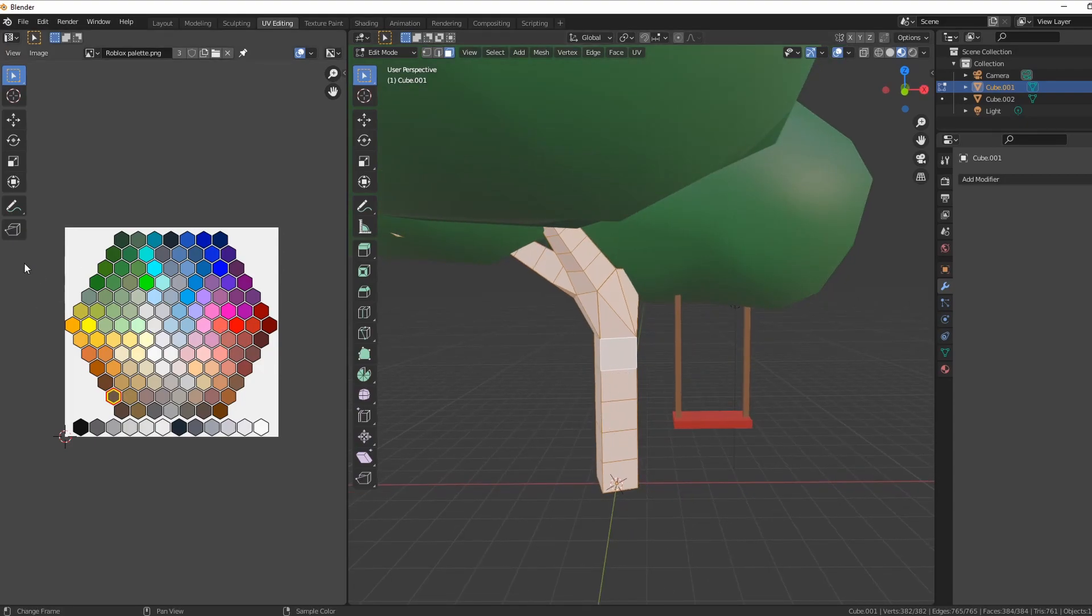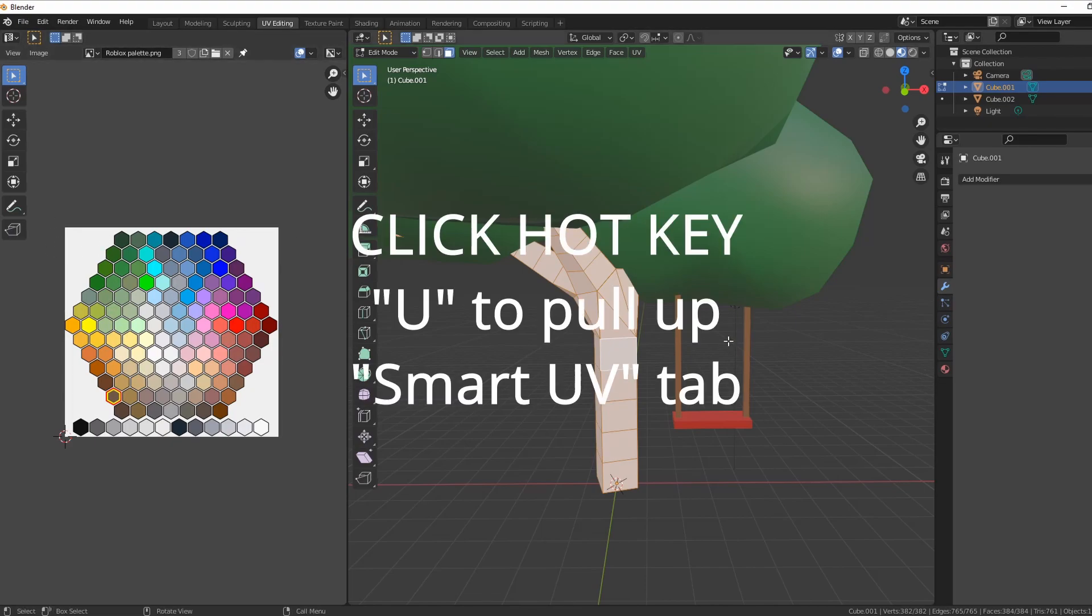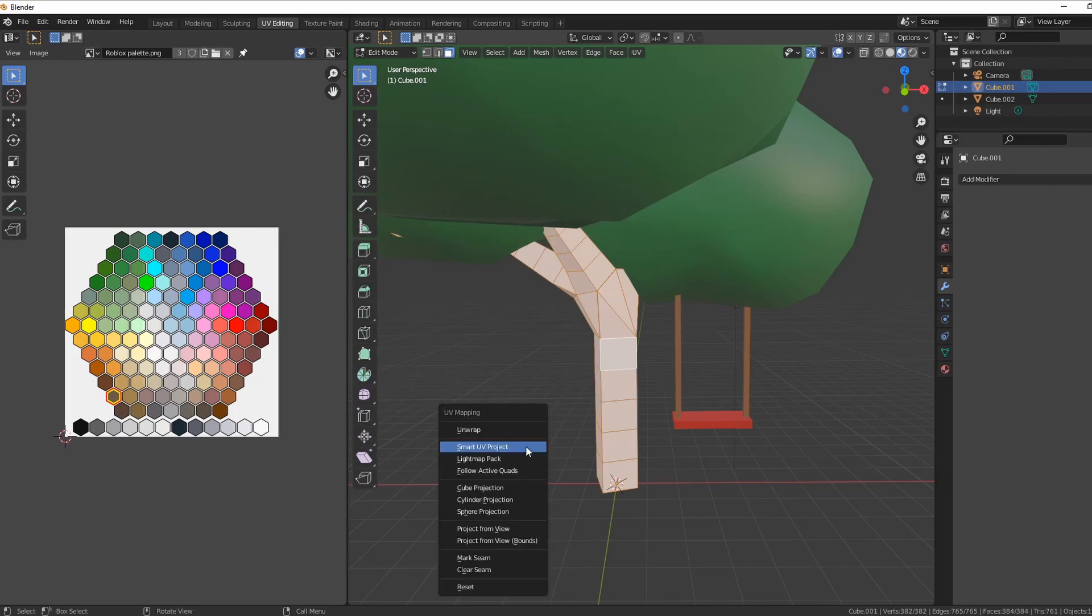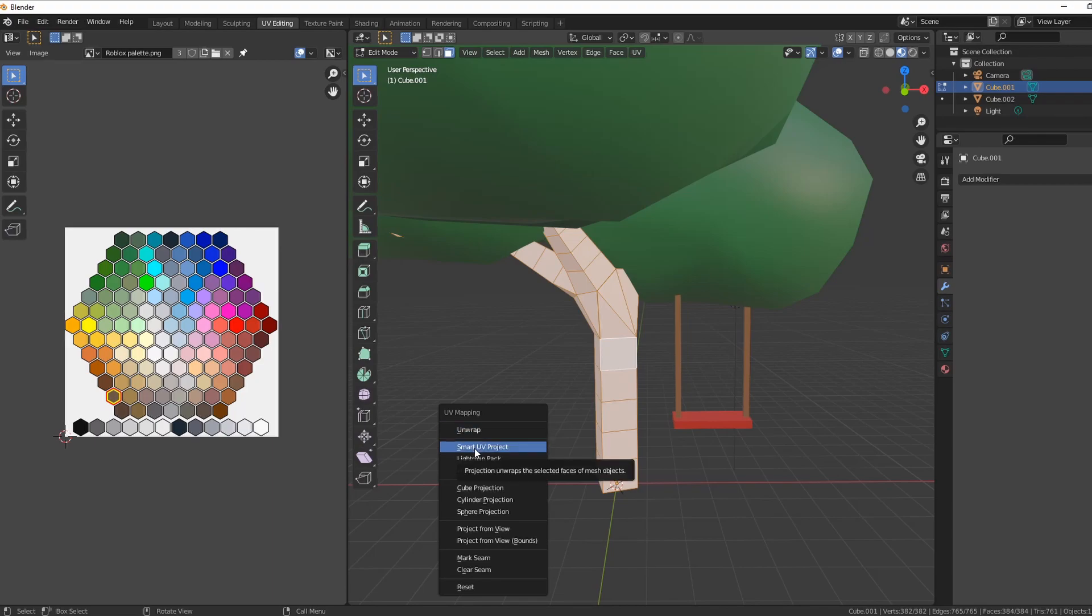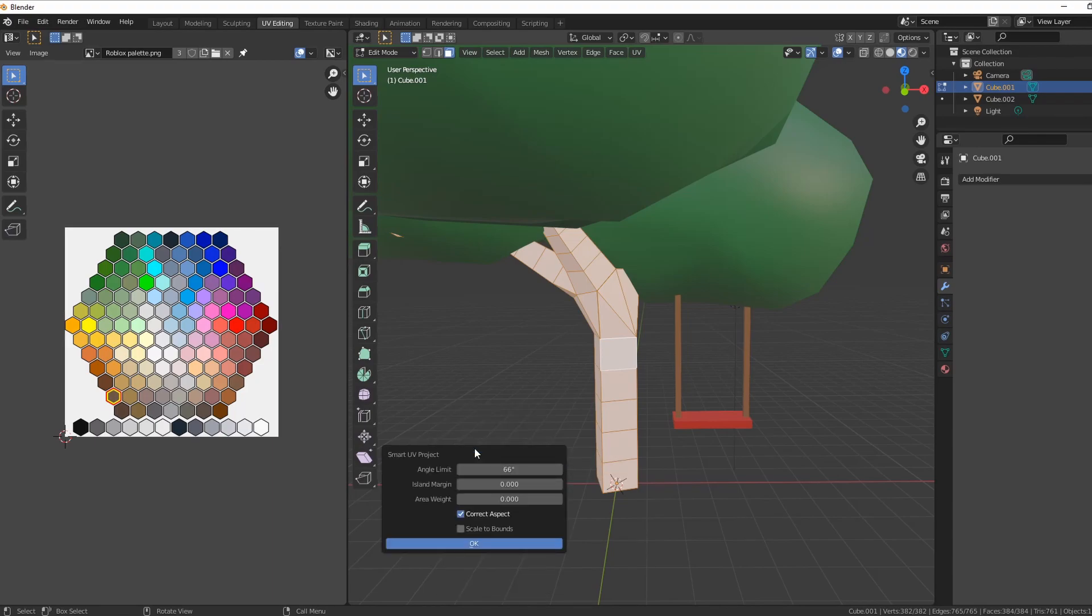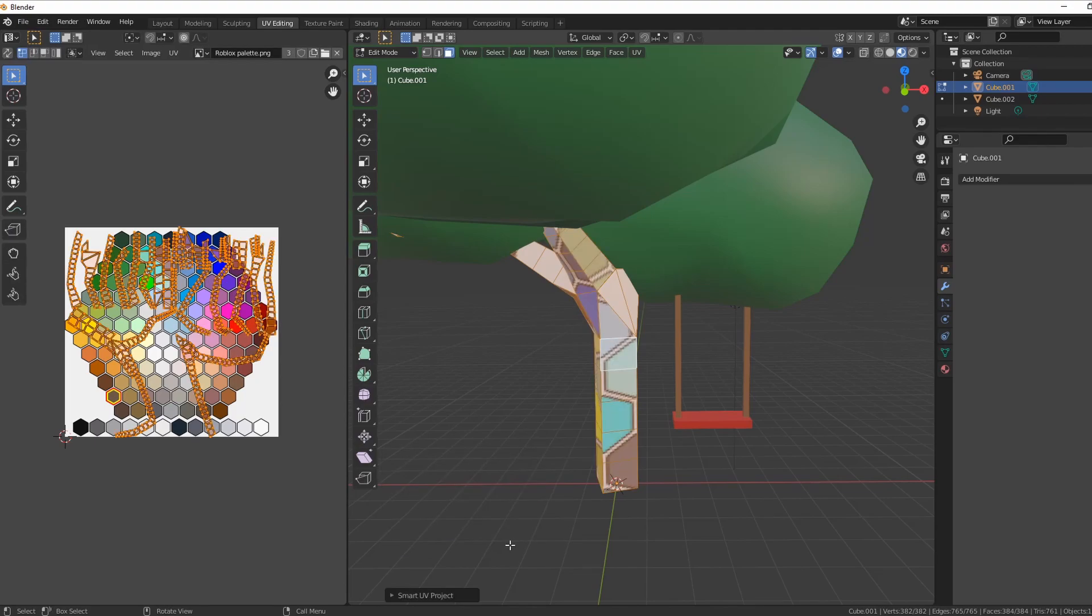Because otherwise you have nothing to work with. You need to find all those faces. And so if they're not showing up like they're not here, you go to smart UV or unwrap. The smart one is better. You click OK and it's going to make it all fan out on your palette. See, so now we have that.